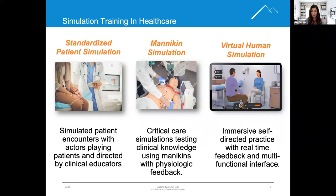These evidence-based virtual human simulations harness the power of conversation with virtual humans to improve communication skills and drive sustained behavior change.